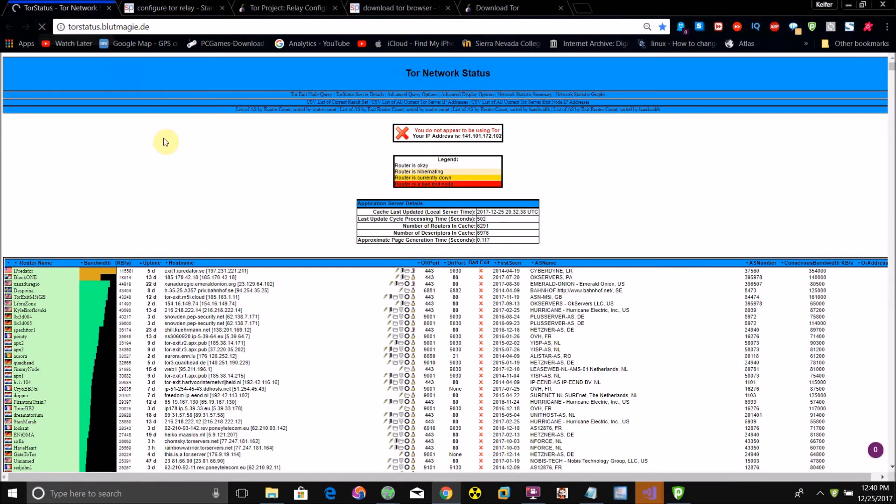I'm running a Tor relay on my desktop computer on my other computer which is called Torland, but I just started it so it may not be here yet. Let's search for it.